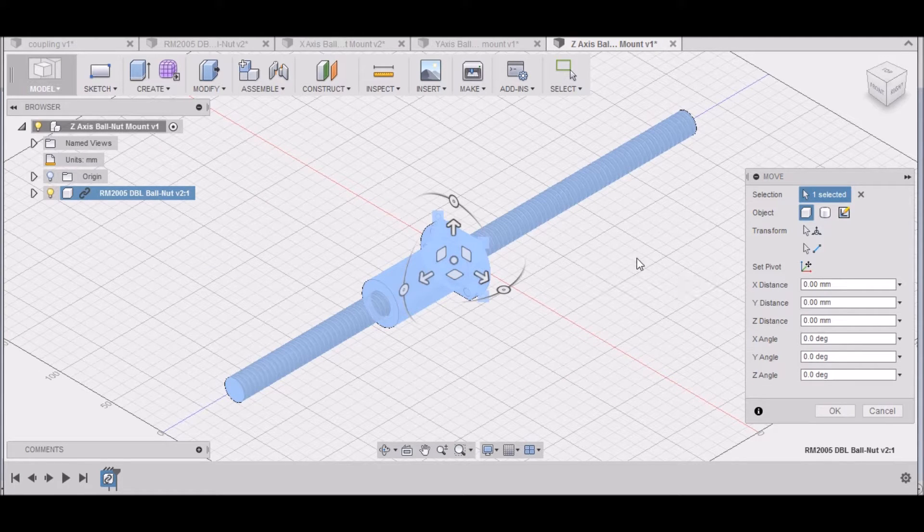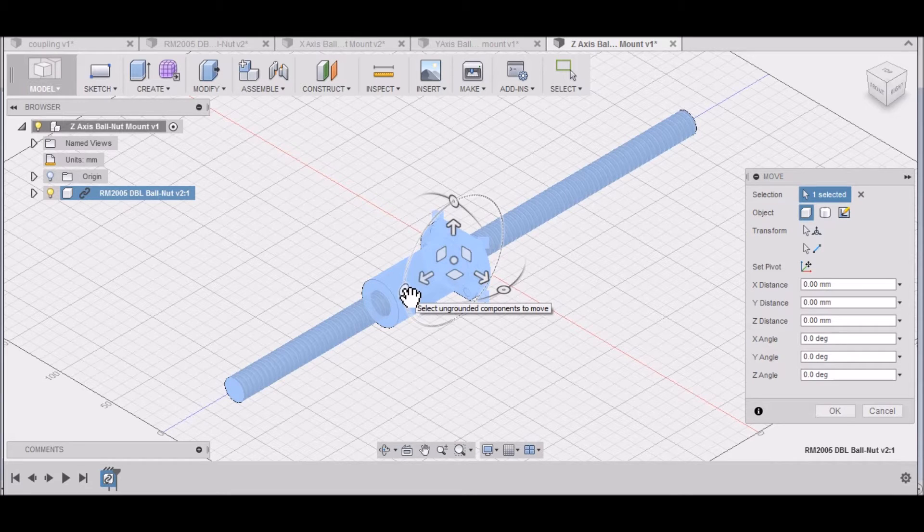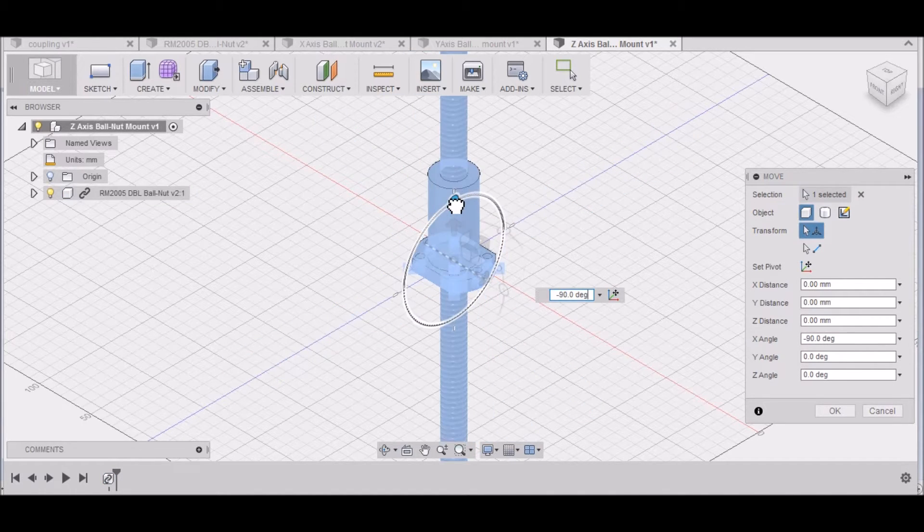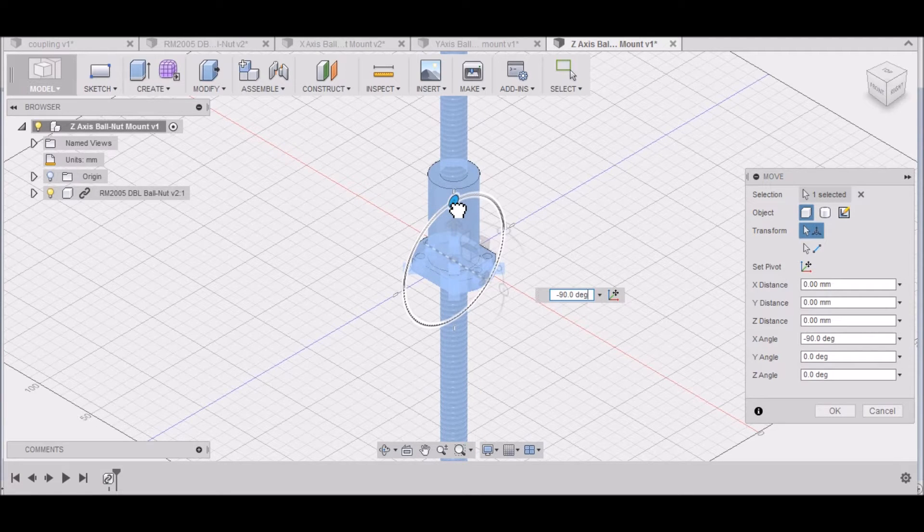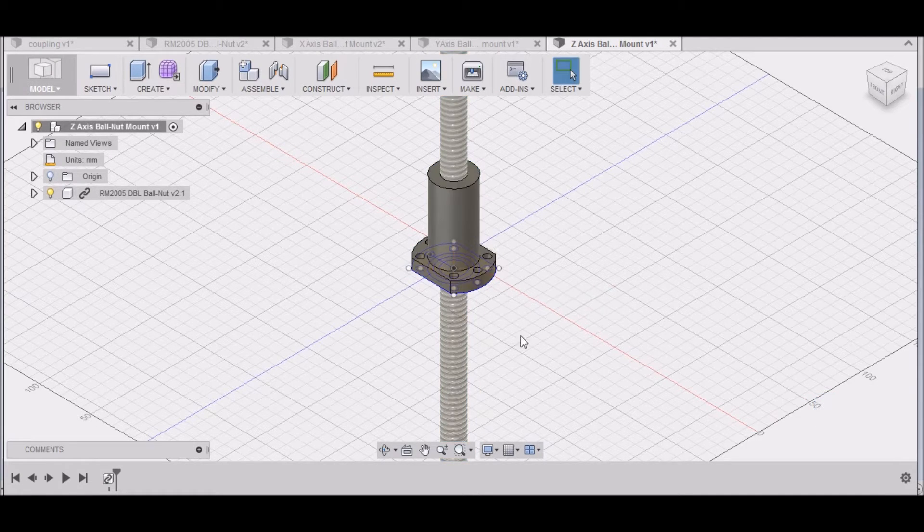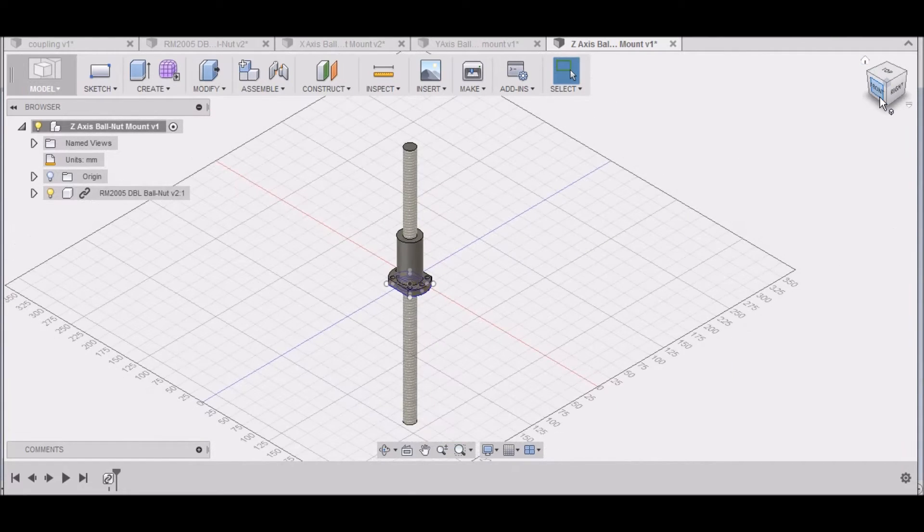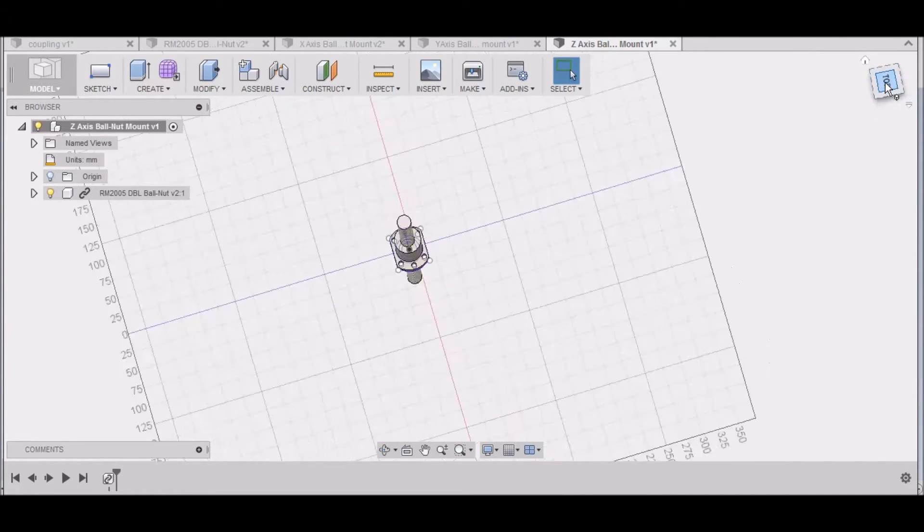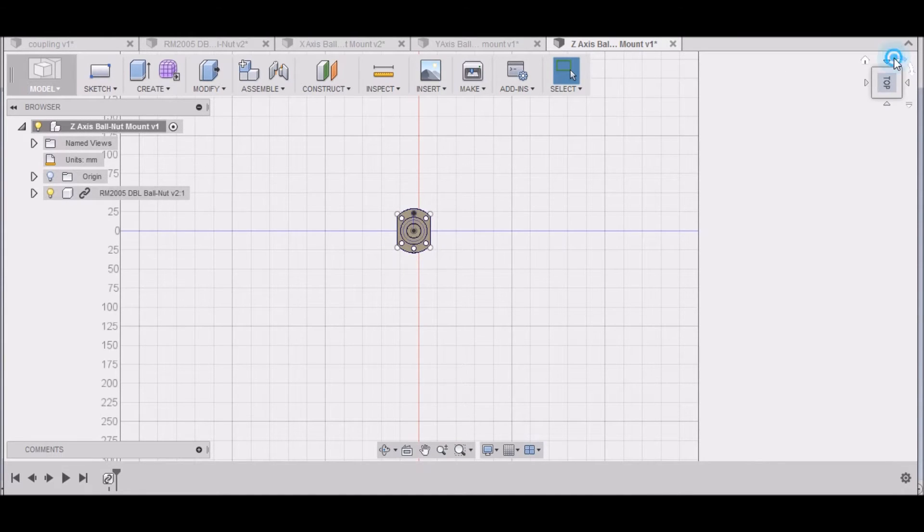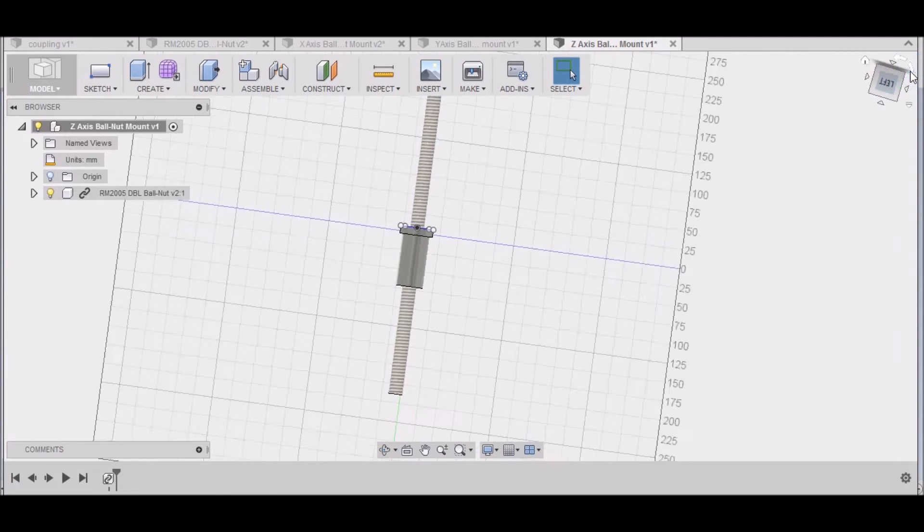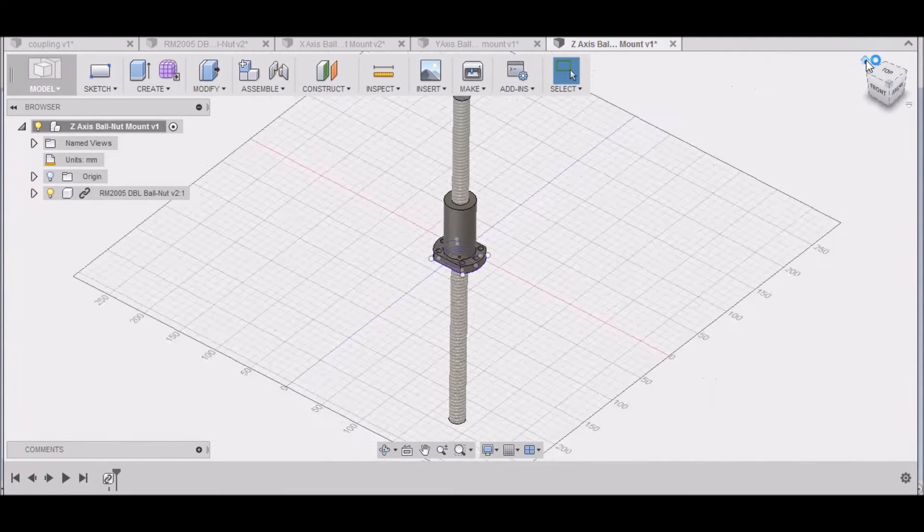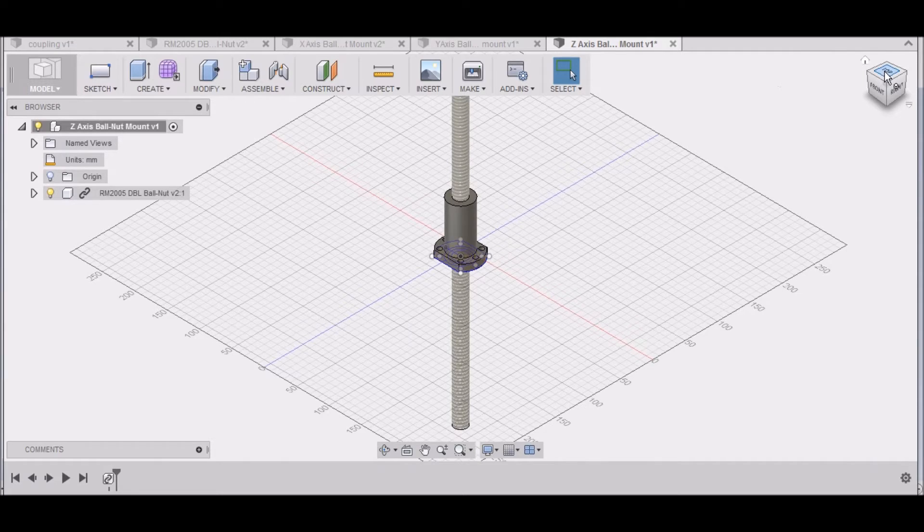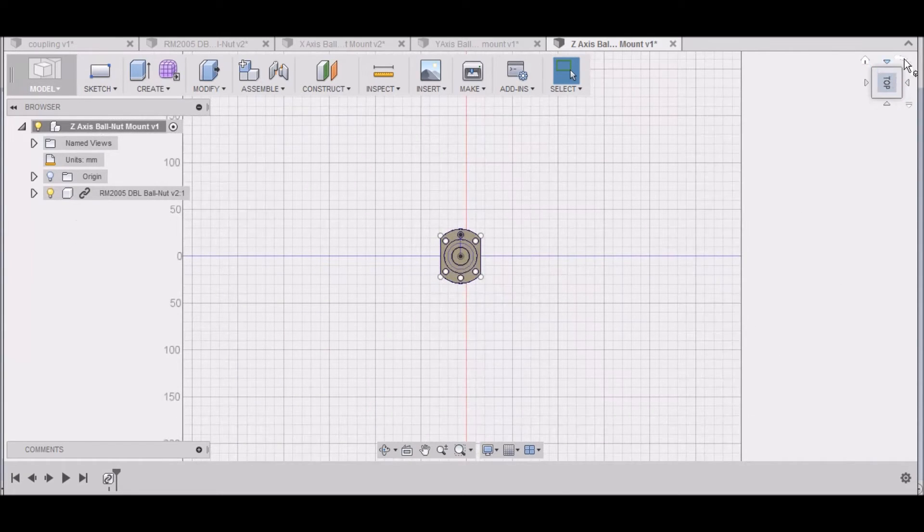Now for the Z-axis, I want to rotate this because we're going to be working in the vertical. Let's just rotate, grab that, rotate it 90 degrees, and click OK. That should be good. All right, so we're looking at the top now.